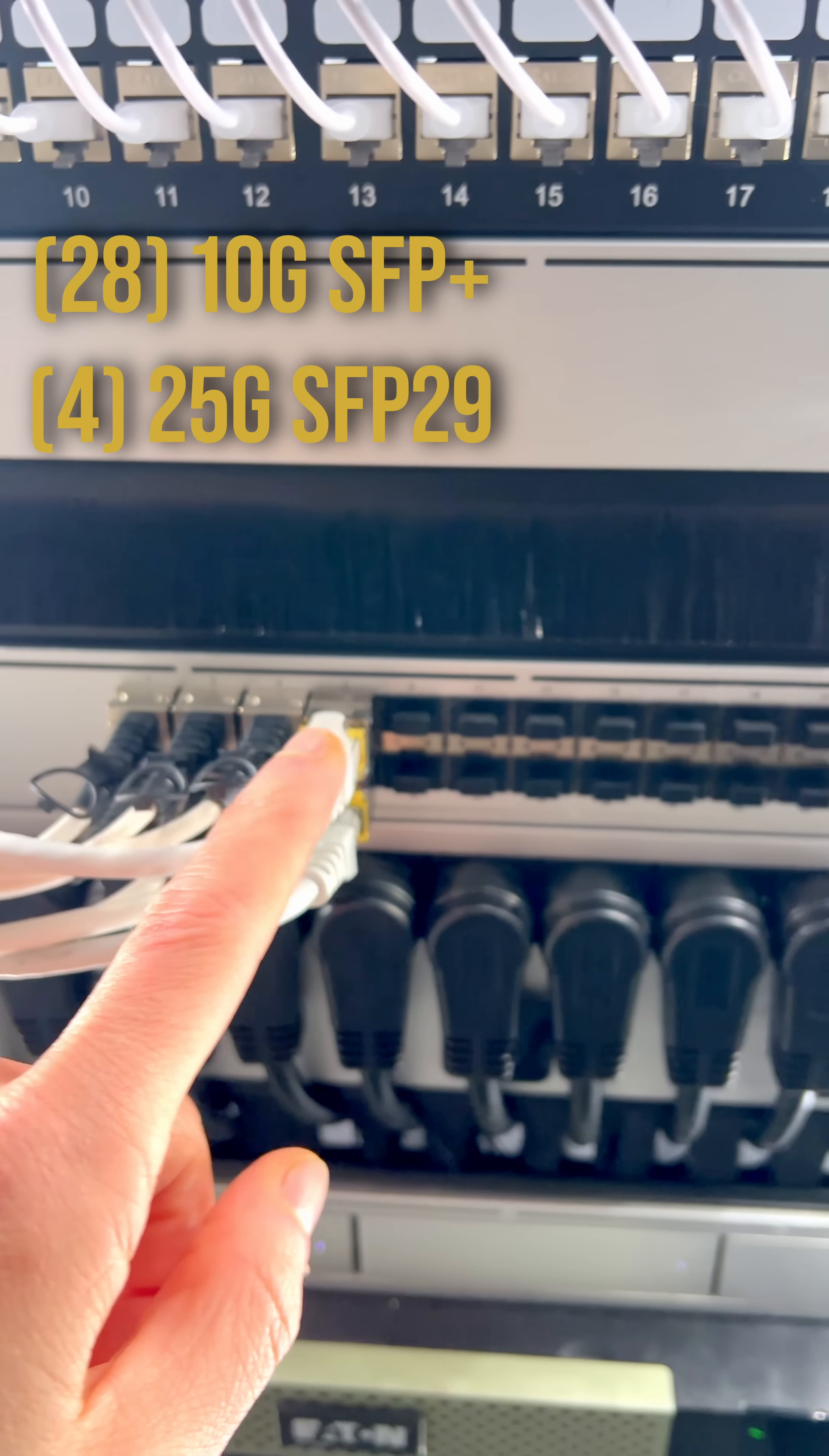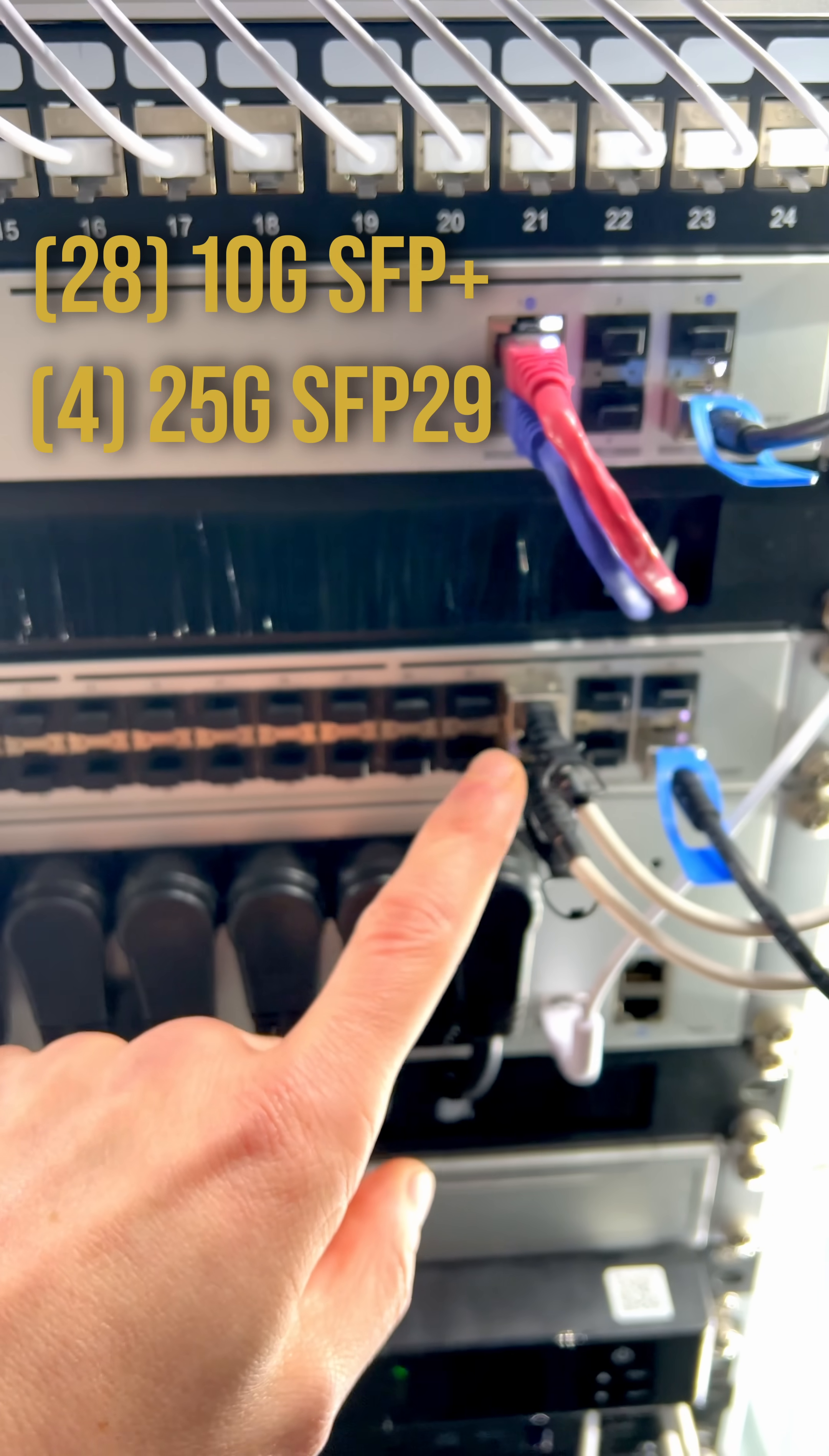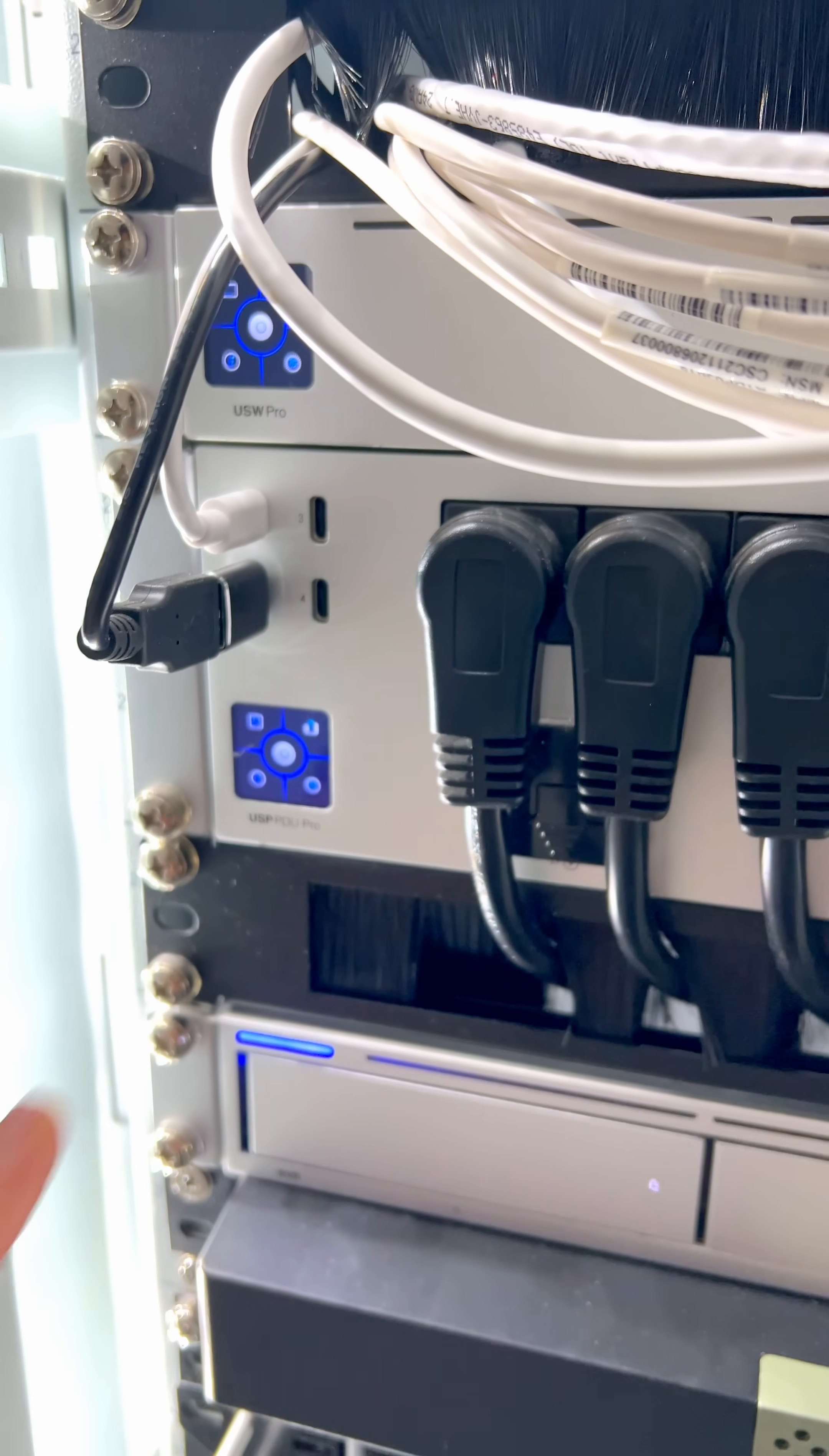Now all of these ports are SFP++ so lots of room for growth. They all connect at 10 gigabit.